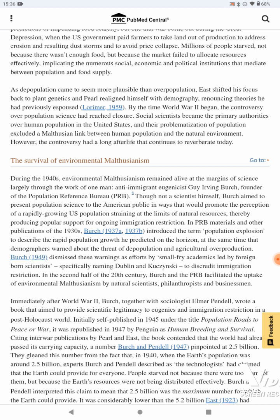As depopulation came to seem more plausible than overpopulation, East shifted his focus back to plant genetics, and Pearl realigned himself with demography, renouncing theories he had previously espoused. By the time World War II began, the controversy over population science had reached closure. Social scientists became the primary authorities over human population in the United States, and their problematization of population excluded a Malthusian link between human population and the natural environment. However, the controversy had a long afterlife that continues to reverberate today.